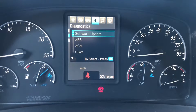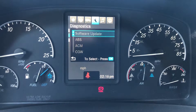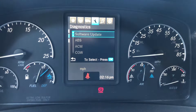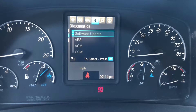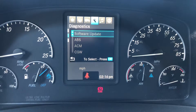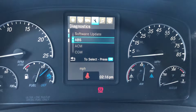In the newer trucks we have a software update option. This is for the dealer — so if they need to update the instrument cluster, they will do it in here.